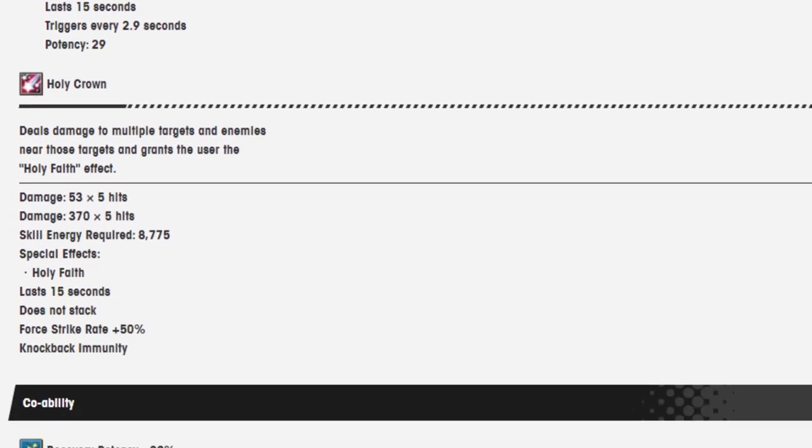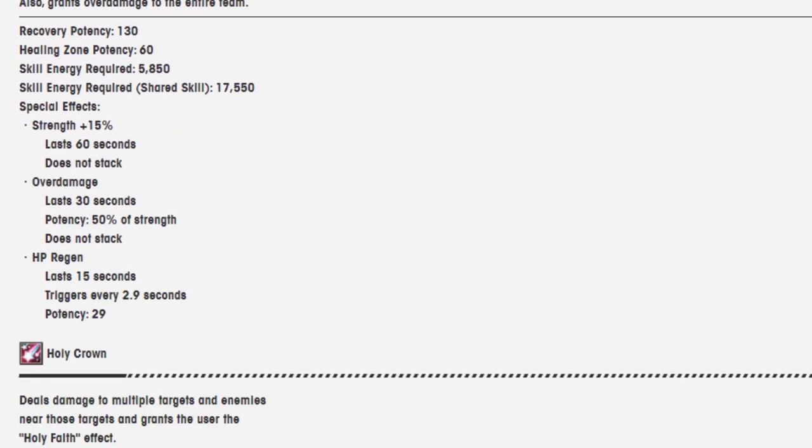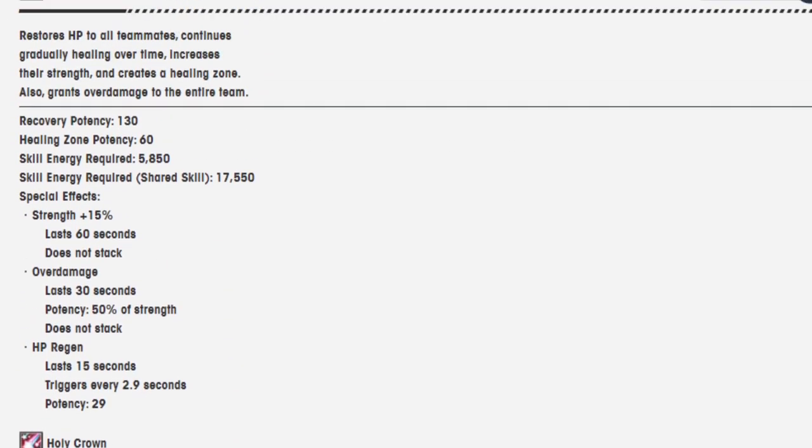Okay, big upgrade from what it was previously. She can now heal, and she has over damage. I think previously it only gave strength. No, it healed, but it didn't have HP regen, that's what it was. Which is pretty important for a healer, and they had over damage, very nice.